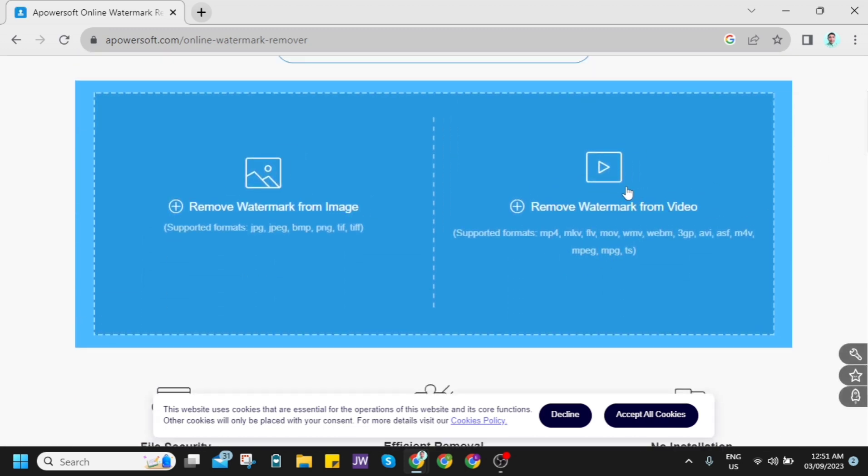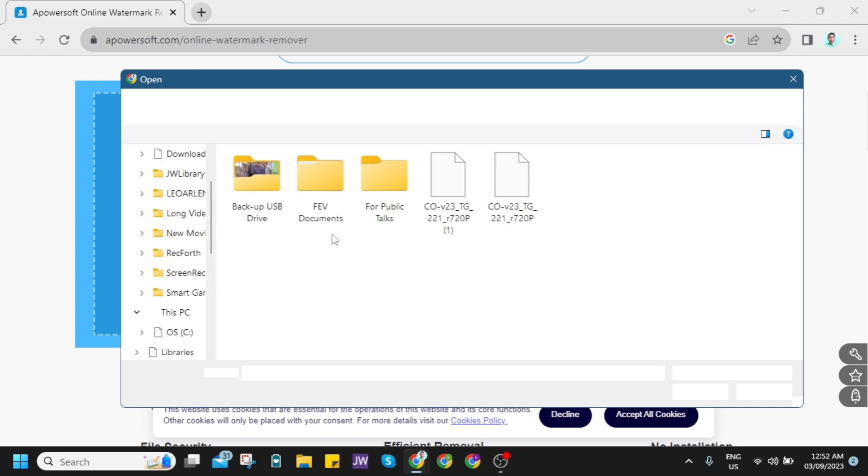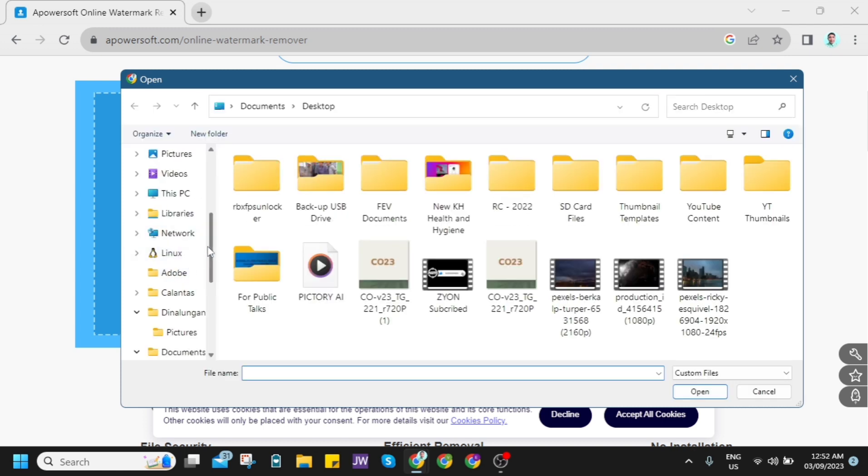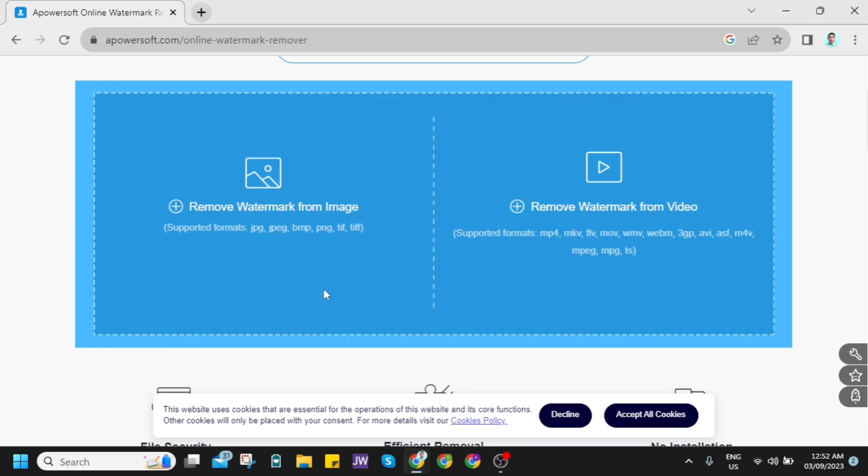You have two options if you want to remove the watermark from the image or video. So just click on this from video and choose the video here from your file explorer. Just open and click the video that you want to remove the watermark.